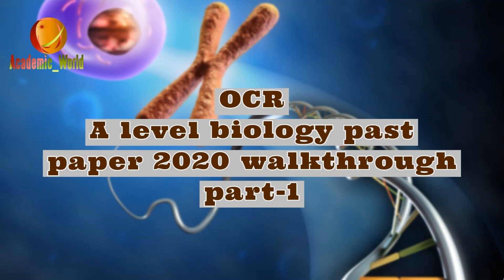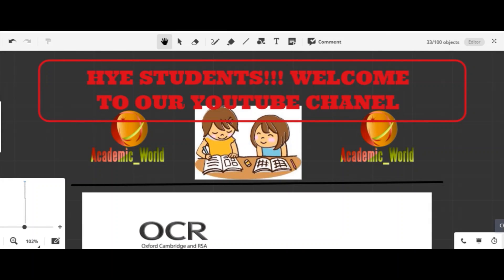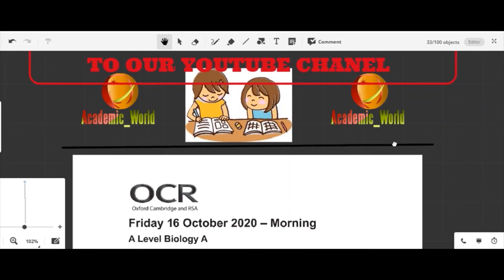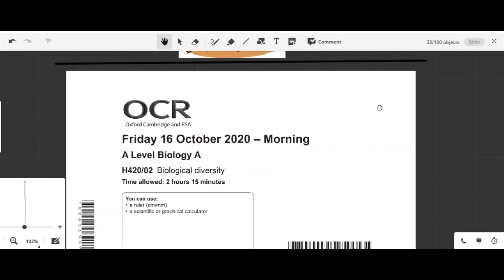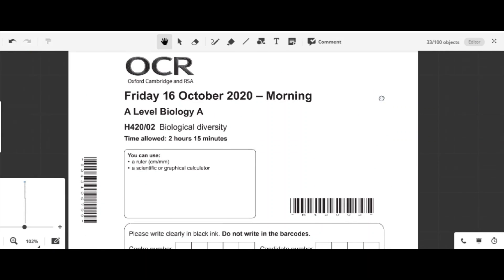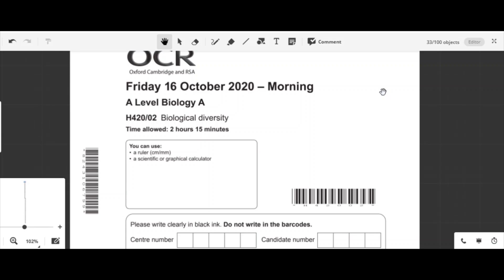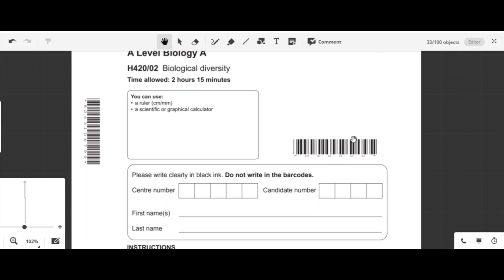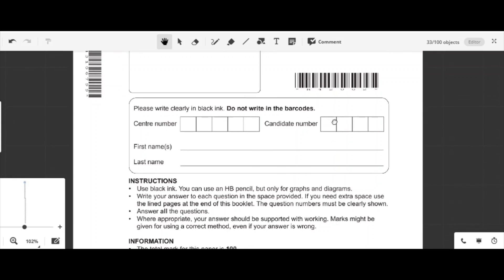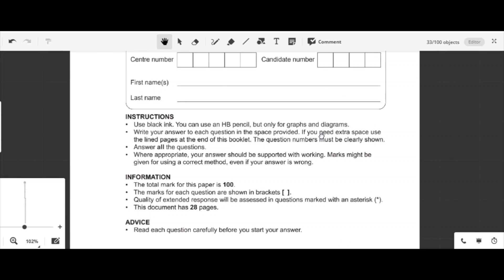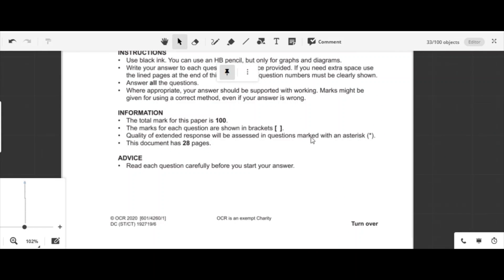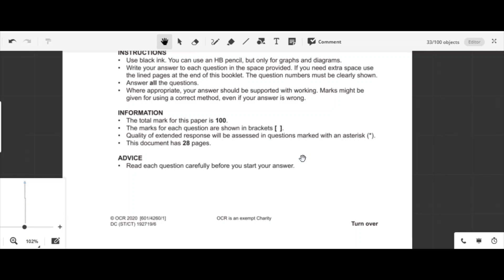Welcome to our YouTube channel. On your demand, today I'm going to solve the OCR Biology A-Level exam that was held on 16 October 2020. Without wasting time, let's go to Section One, which contains MCQs. There are 15 MCQs and you have 20 minutes.